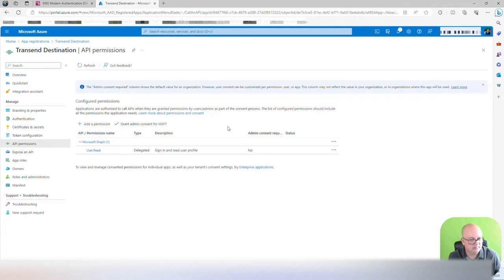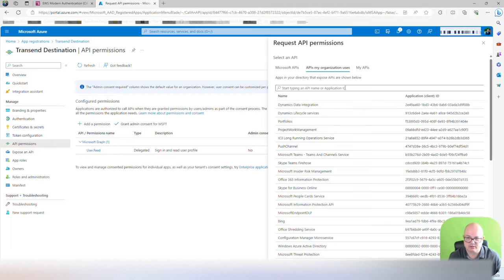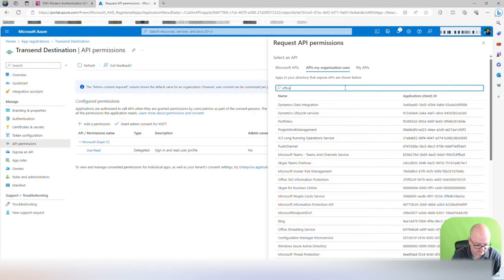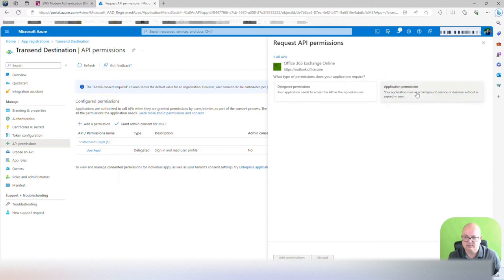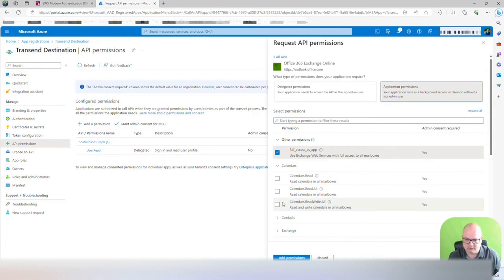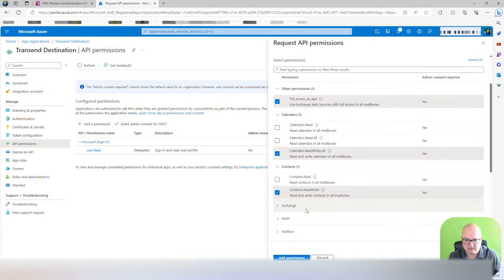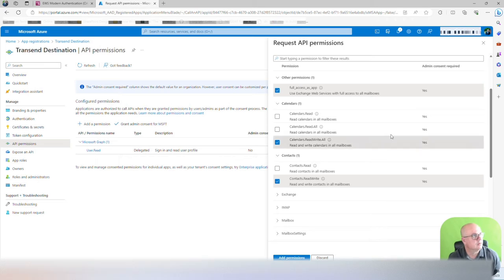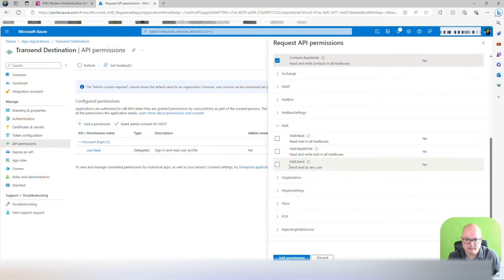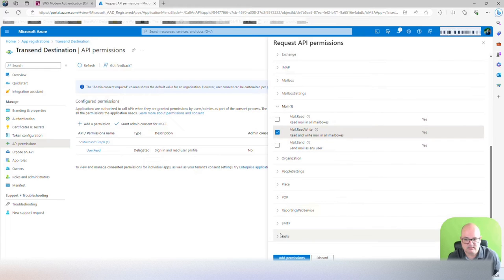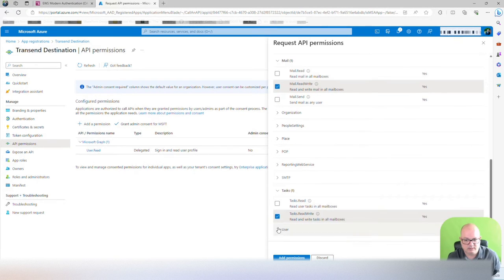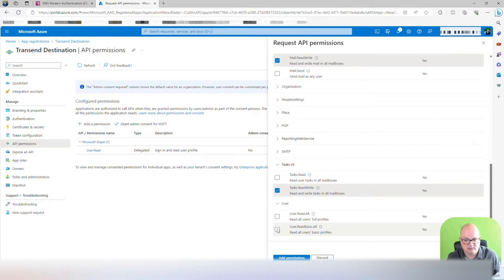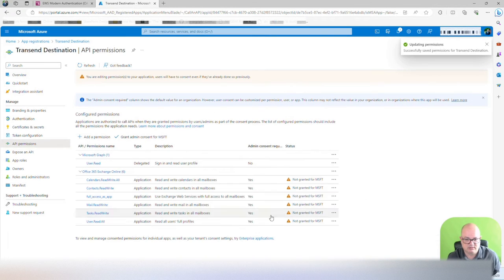Now you're going to go to API permissions. You're going to add permissions. We're going to search for Office 365 and go to Exchange Online. Application permissions. Full access app. Calendars, we need calendar read and write all. Contacts, we need read and write. Mail. Contacts. And then mail is the next one. Read and write. Tasks. Read and write. User. Read all. Add permissions.